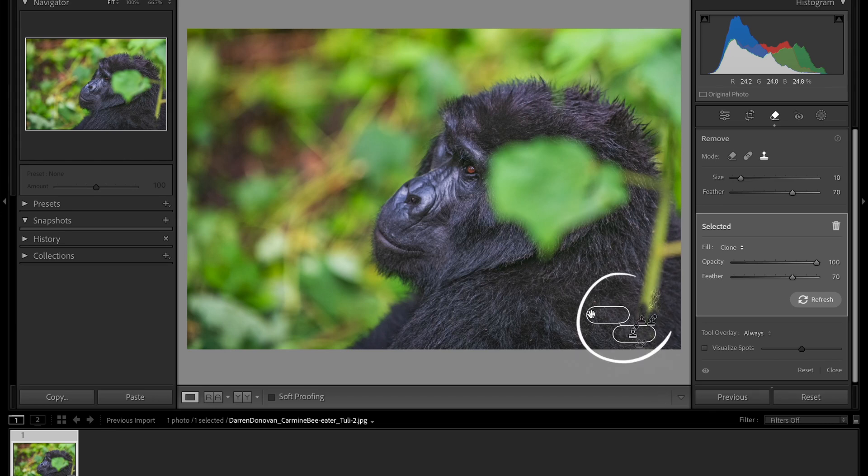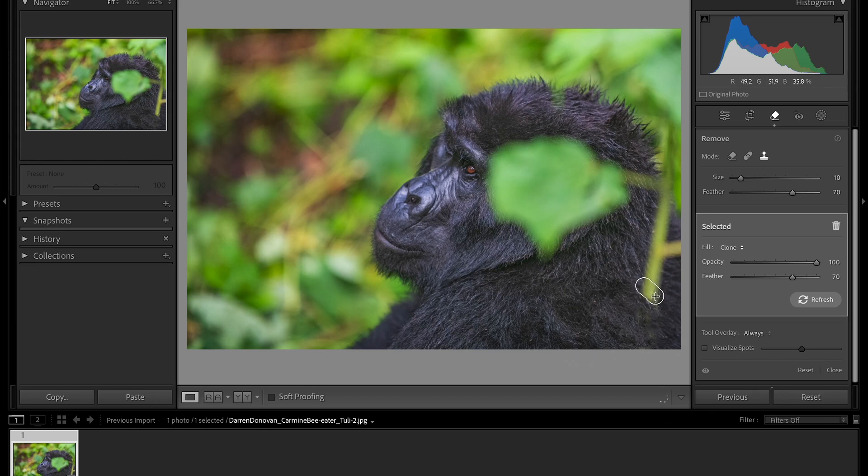How many images do you have in your catalogue that would have been perfect if it wasn't for some random irritating branch or leaf? Just enough to draw your eye away from the important parts of the image.